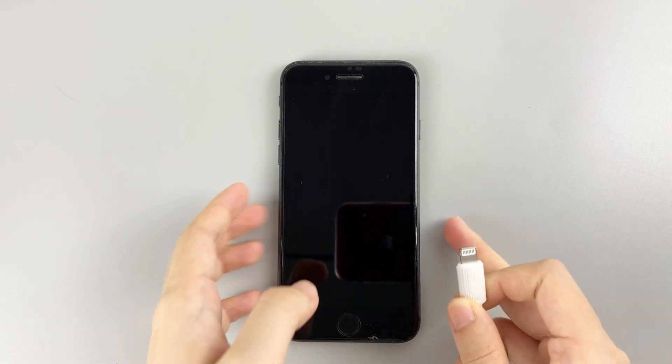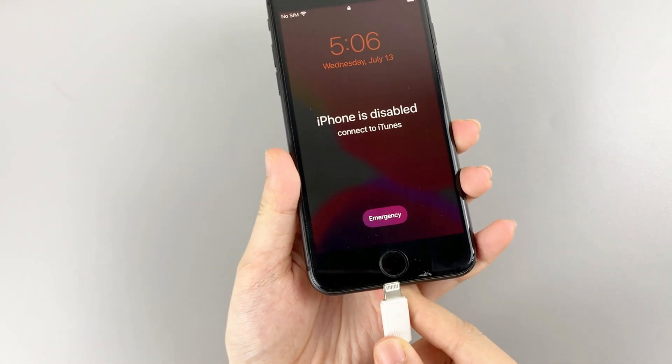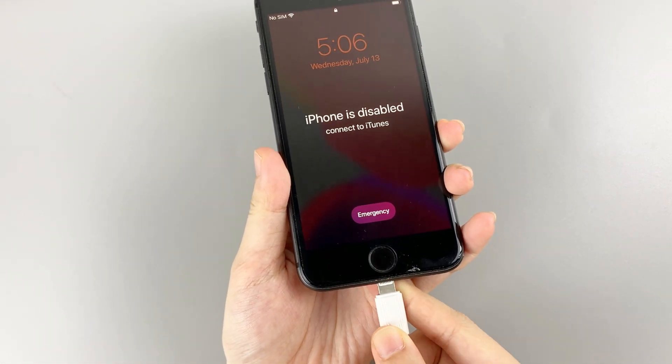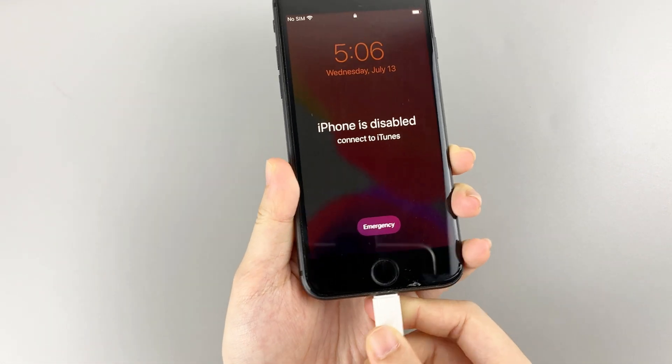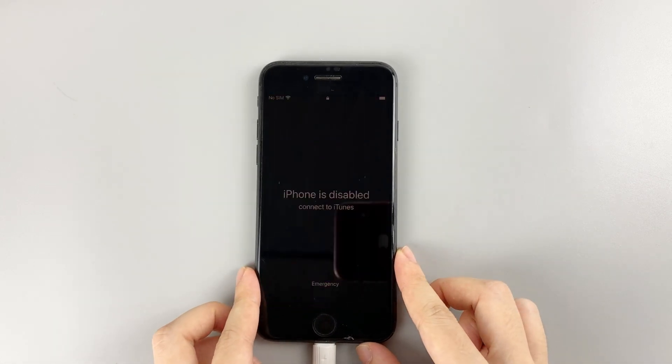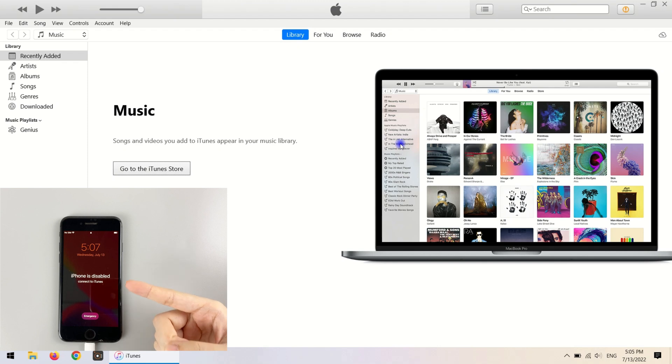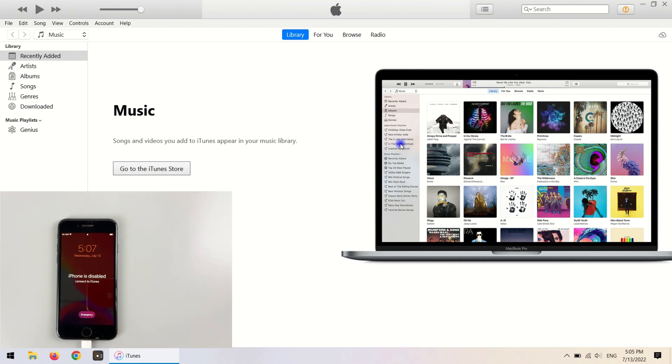What I'm going to do is connect this phone to the computer by using a USB cable. But the phone can't be detected by iTunes because it is disabled. Now you need to place it into recovery mode.